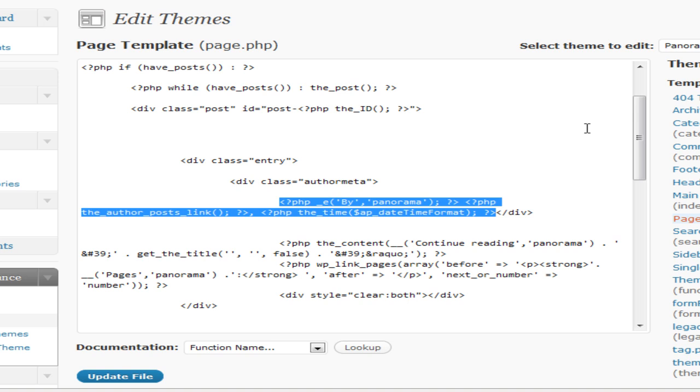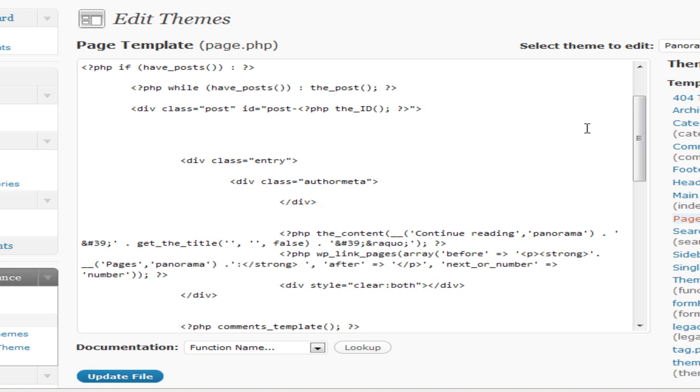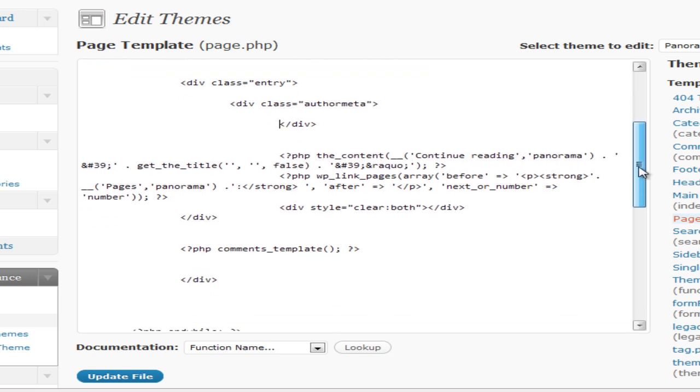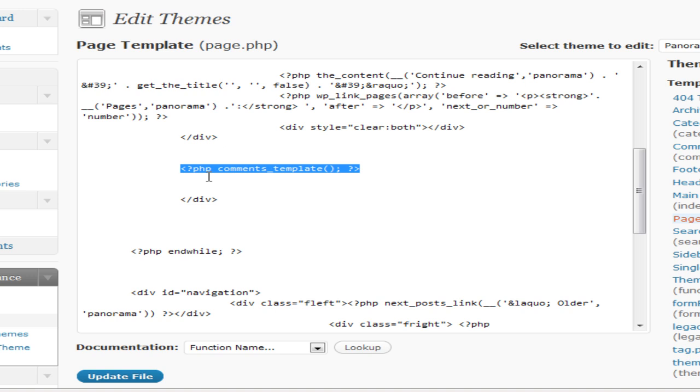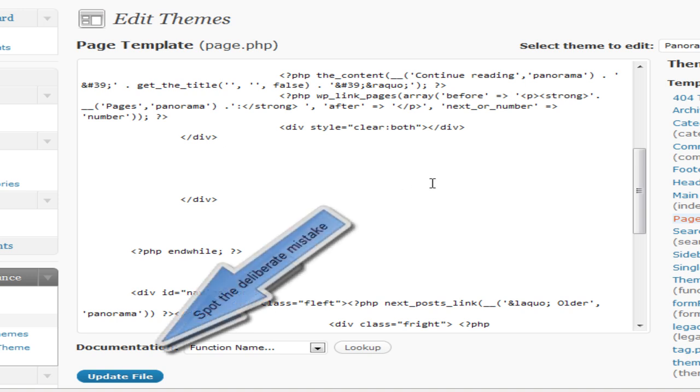So we'll delete that as well. Now the next one we want to get rid of is the comments template, and that's a little bit lower down on here. You'll be able to find all these easy enough. Here we go, the comments template, and we'll just delete that.